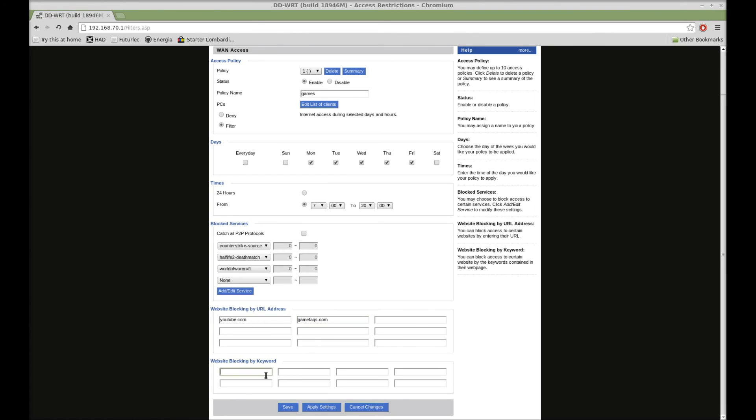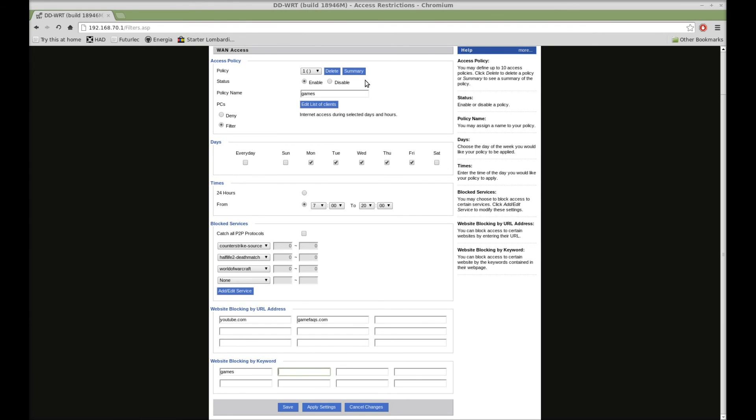You can also block games based on keyword. Games. Man, I'm telling you, I can't spell. You can block anything you want based on the protocol, the URL, or by keyword. And change the days, whatever. And hit apply settings. And that'll filter it.